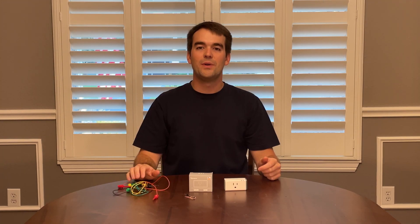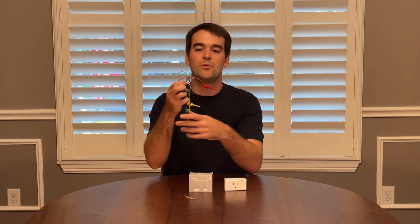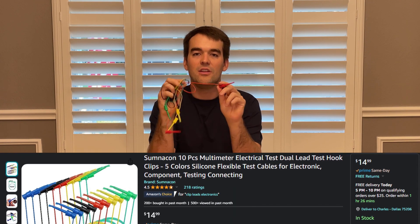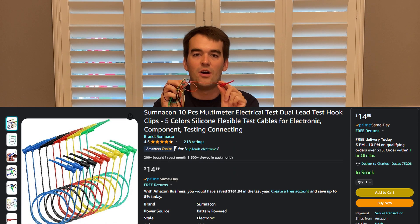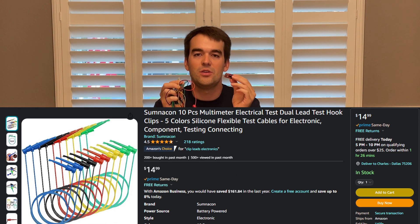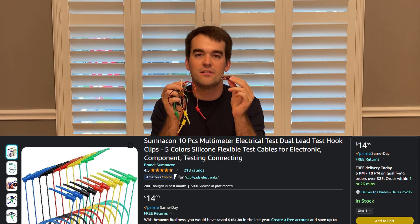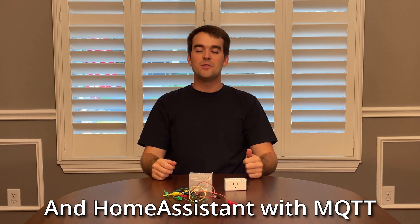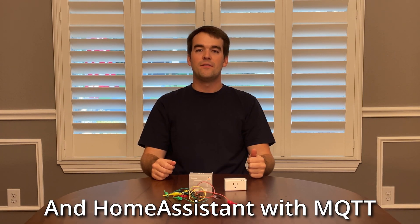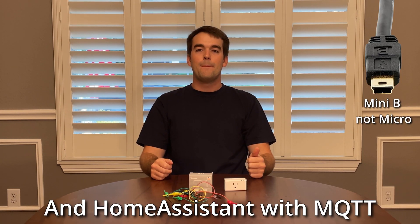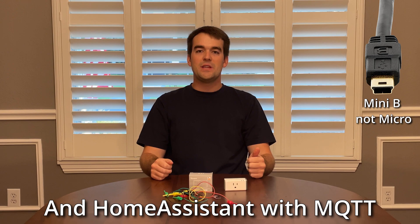An optional but highly recommended accessory would be these spring loaded clips to make connecting your Sonoff to this serial to USB converter so easy. You'll also need a Phillips head screwdriver, a computer, and a mini USB cable.